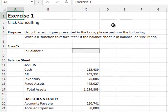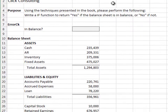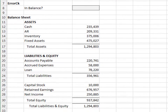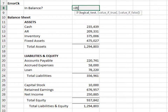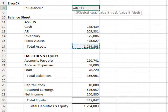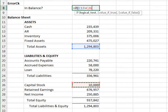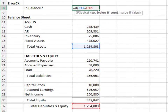Exercise 1. In this exercise, we'll use the IF function to determine if a balance sheet is in balance. Equals IF — the first argument is the condition to test: does total assets equal total liabilities and equity? If so, return the text string YES.